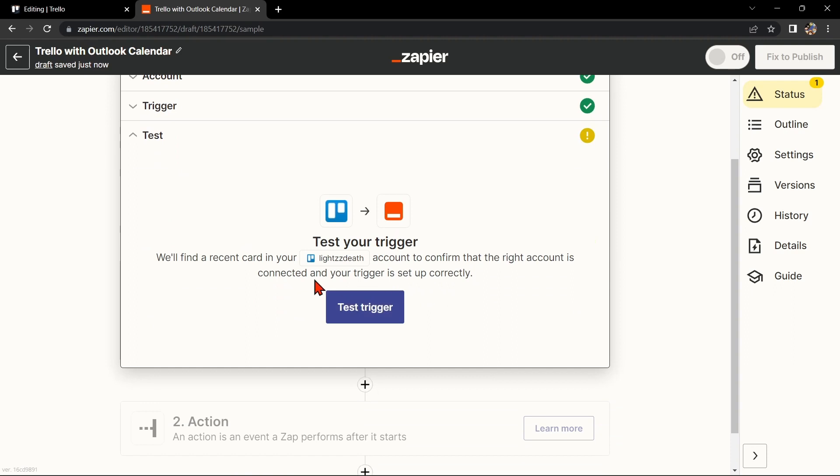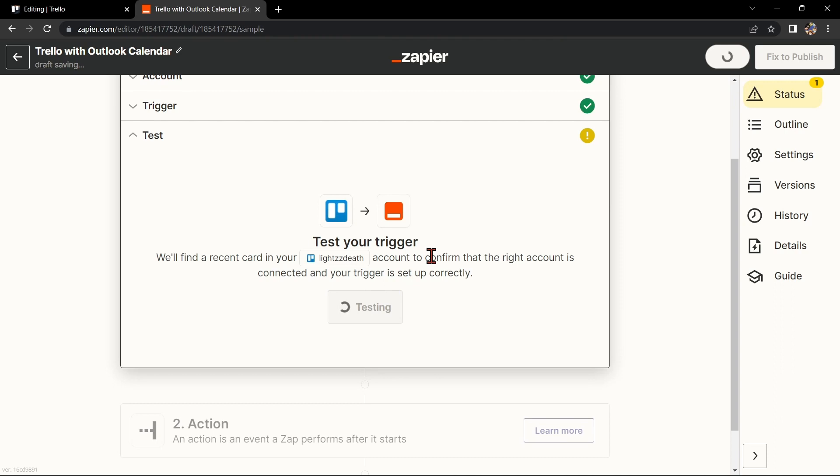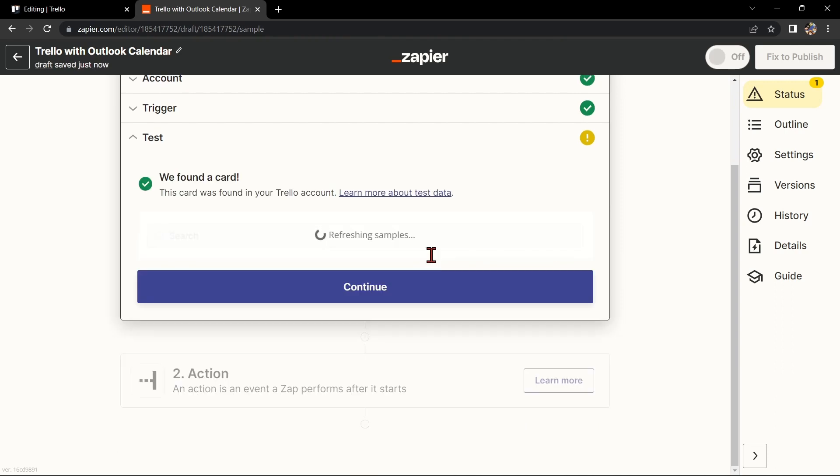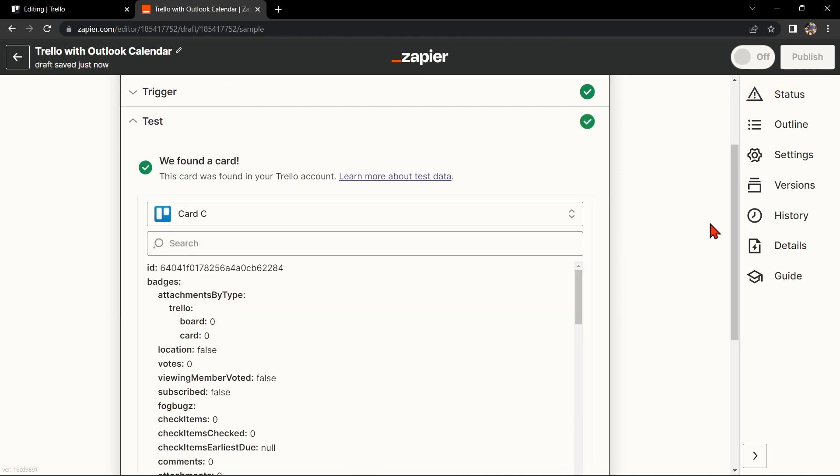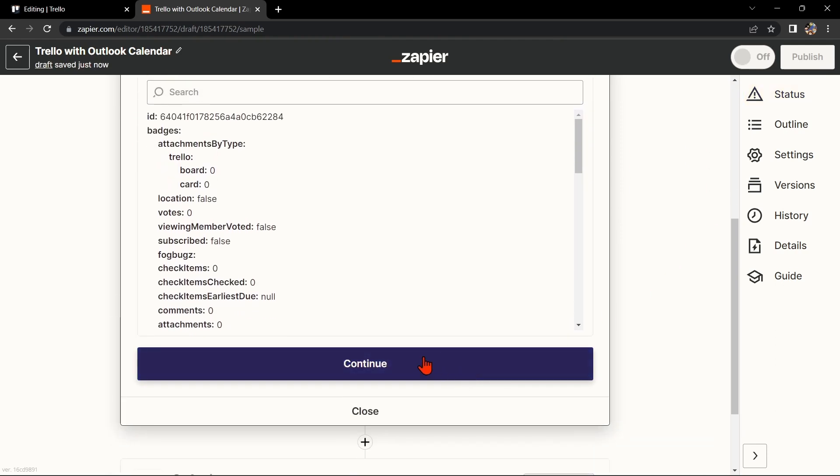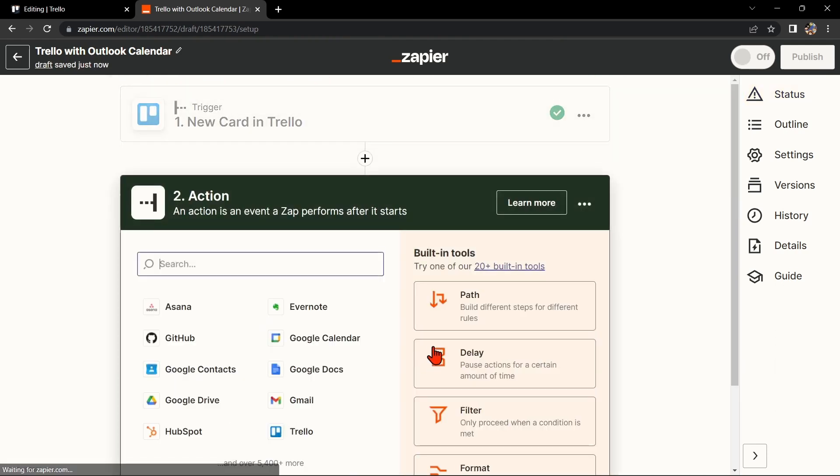After that, test your trigger to confirm that the right account is connected and that your trigger is set up correctly. Once the item is found, click Continue to proceed.